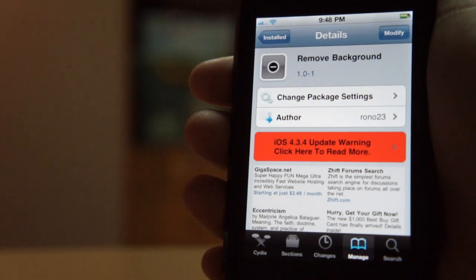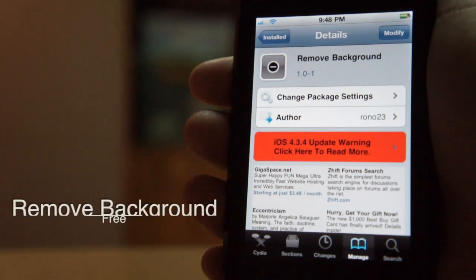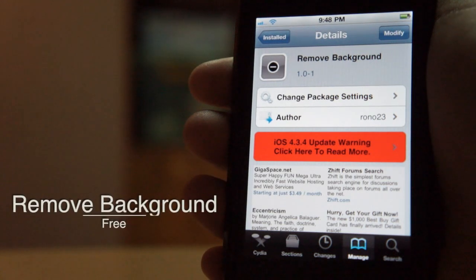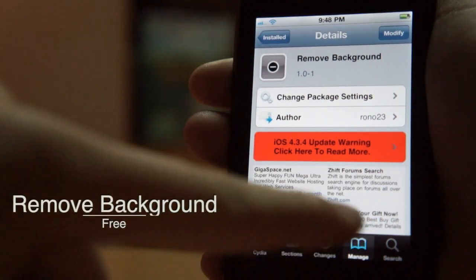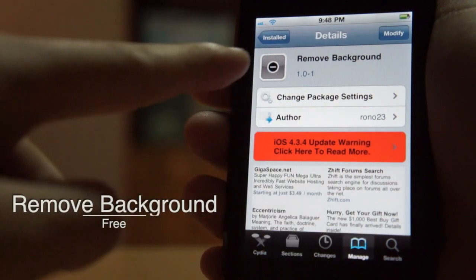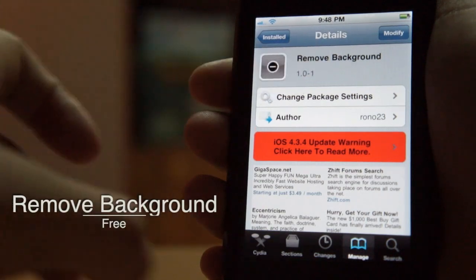So today I have a Cydia tweak for you guys called Remove Background, and it is 100% free in the Cydia store. Just go to the search tab and search for Remove Background.